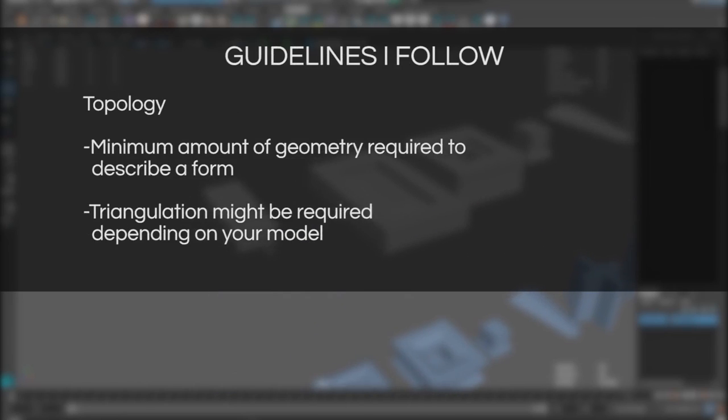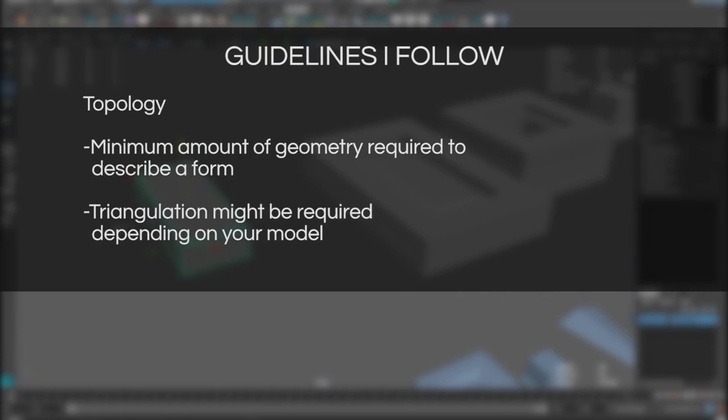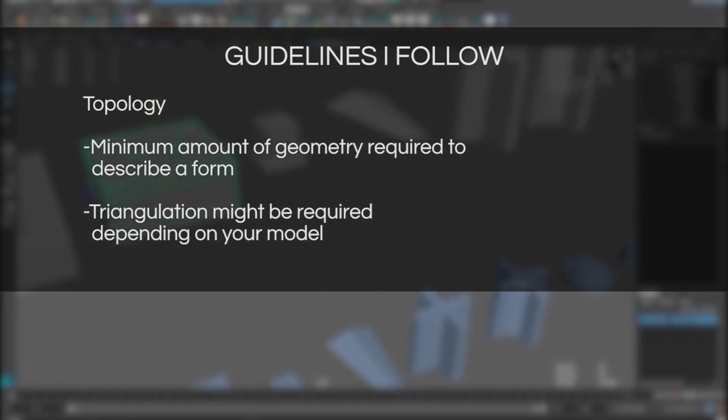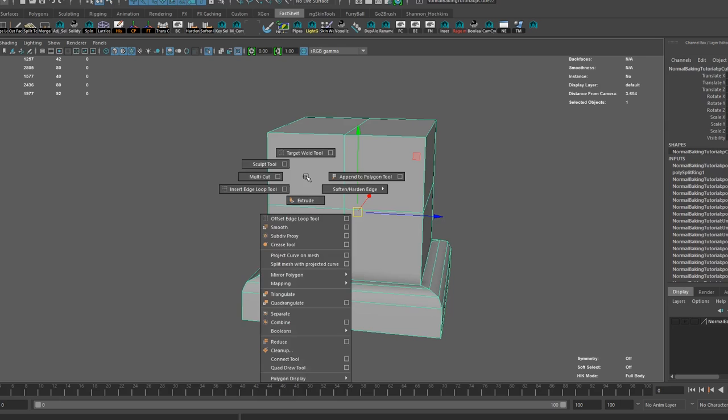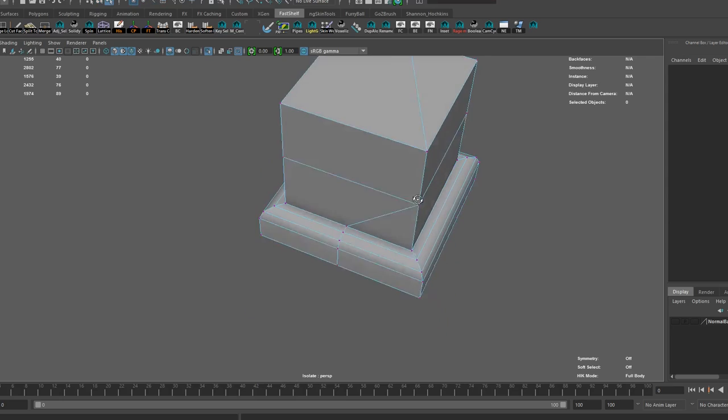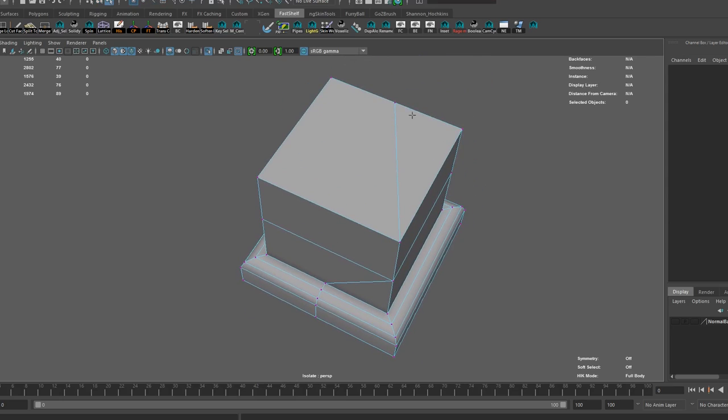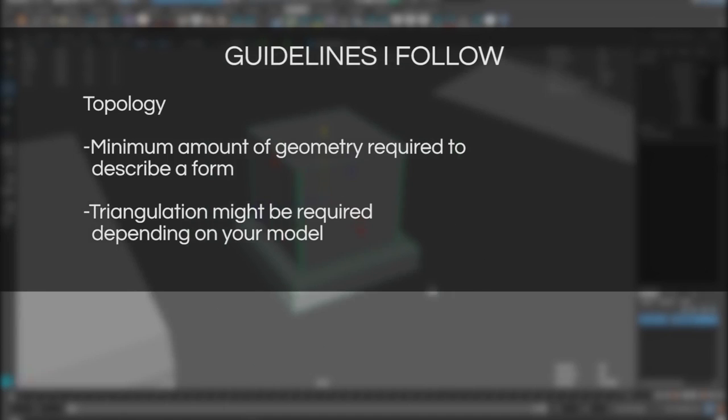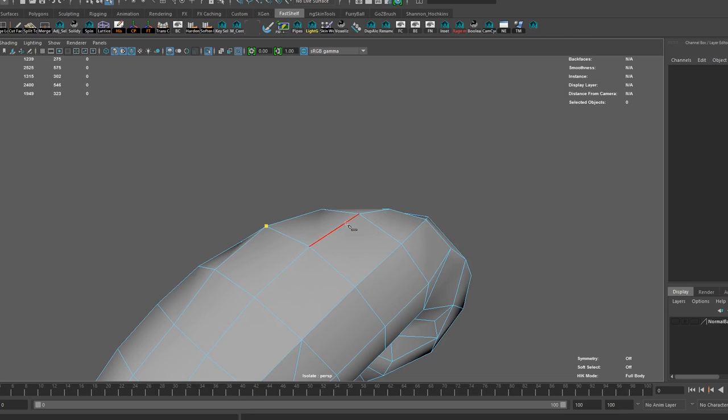Here are some basic guidelines I generally follow when I prepare my geometry for baking. Topology. Using the minimum amount of geometry required to describe a form. Meaning if a vert or an edge loop is not affecting the silhouette of the model kill it with fire or merge it with something else. Depending on your model triangulation might be a requirement.